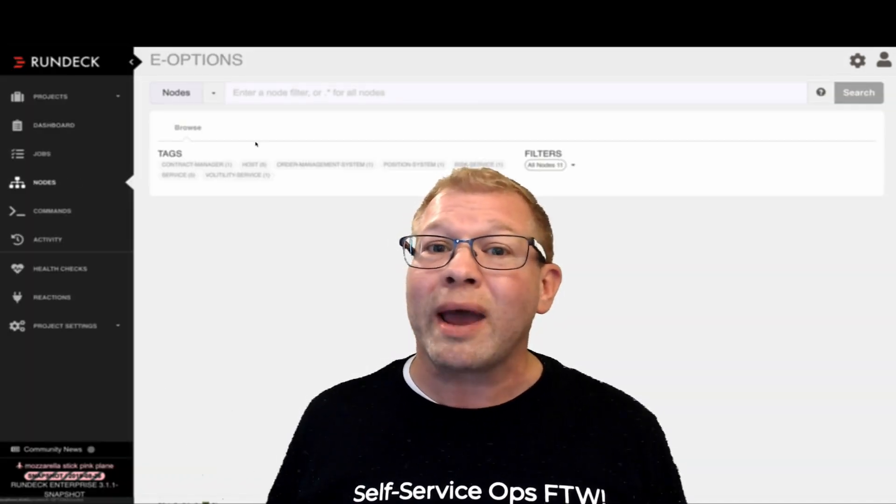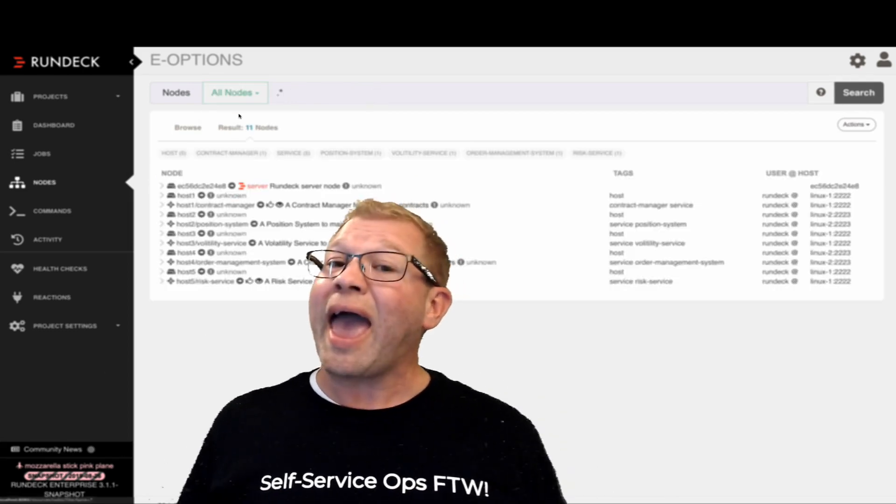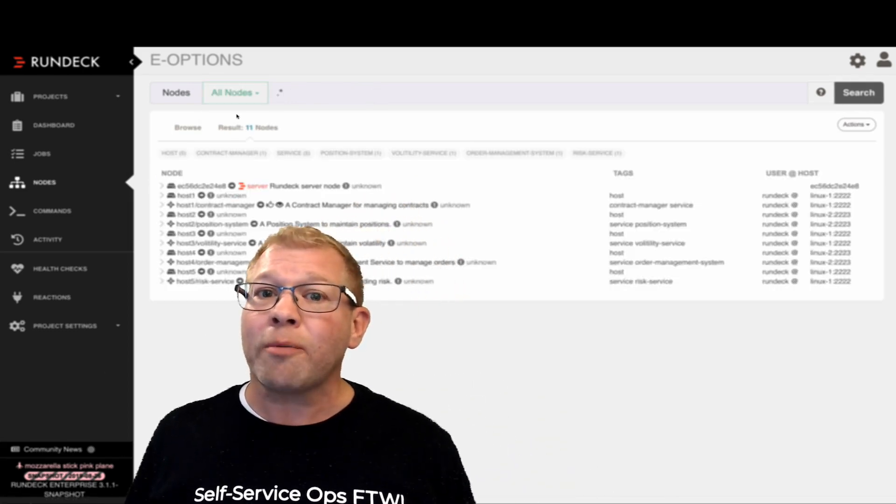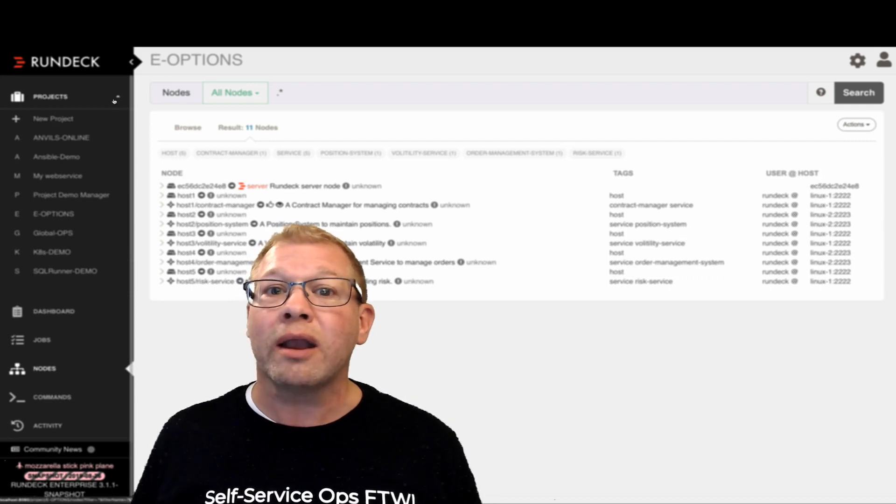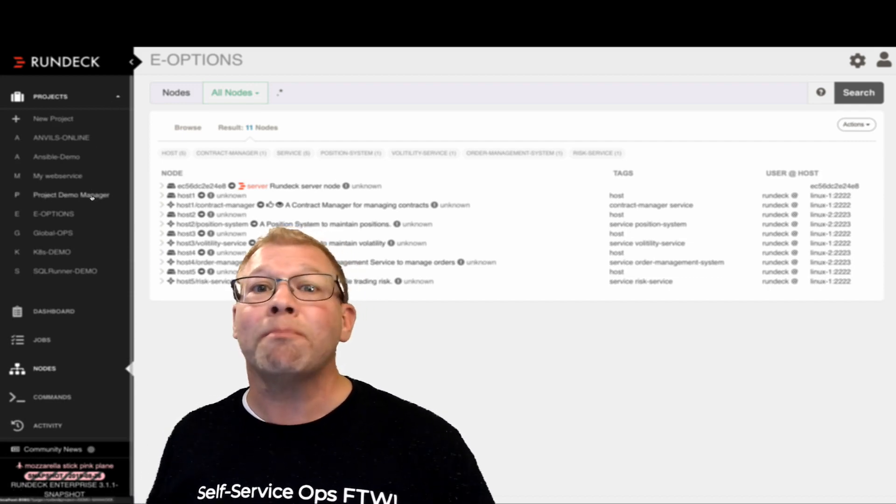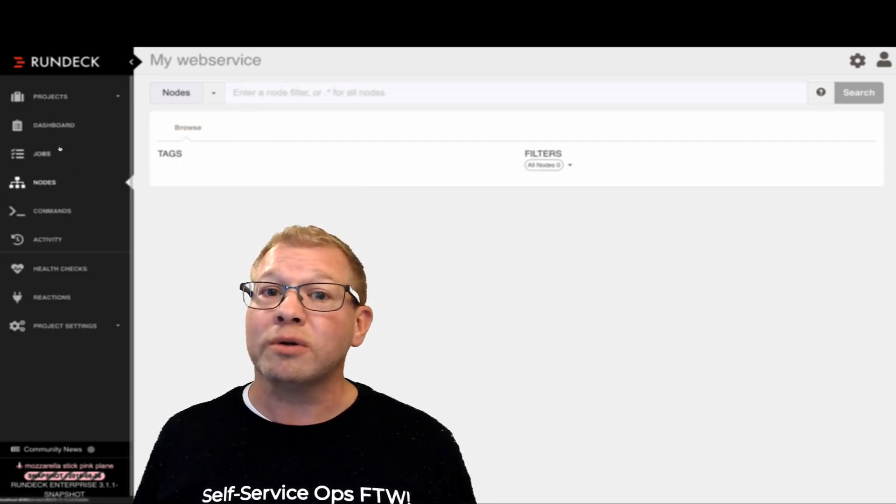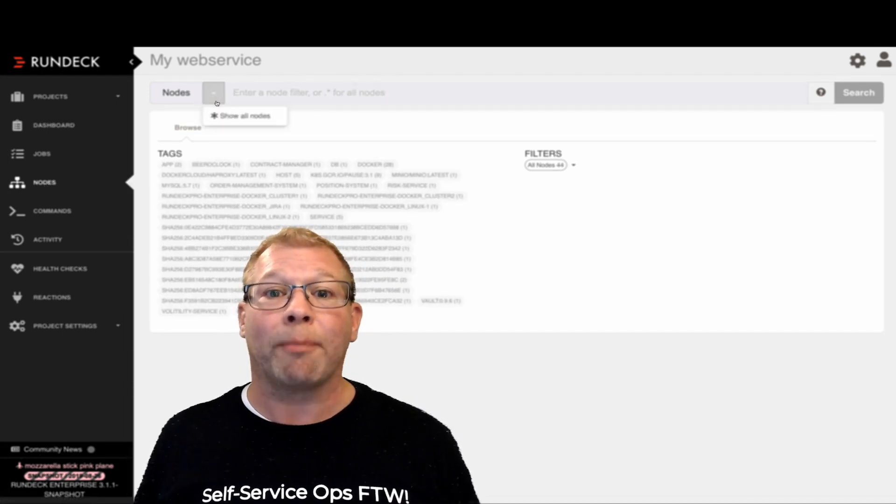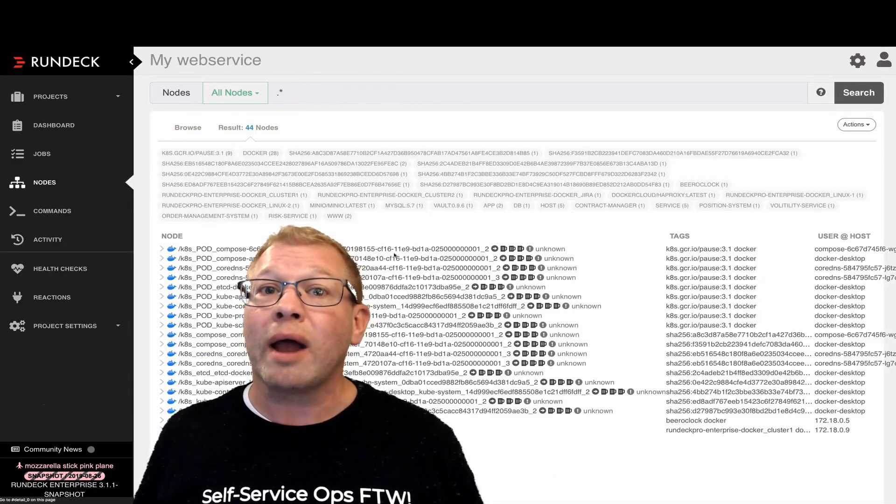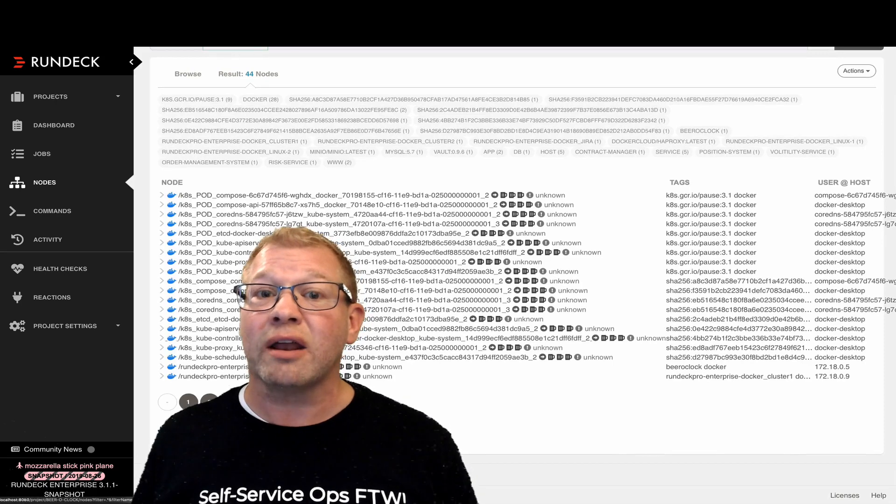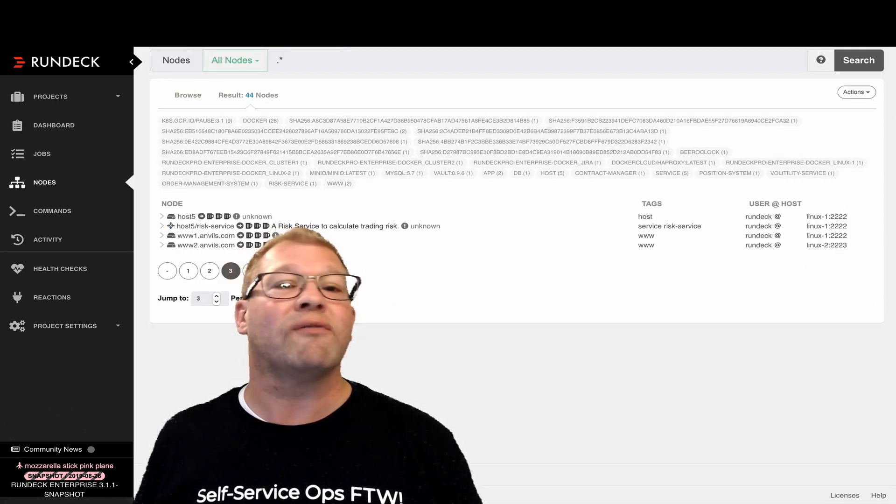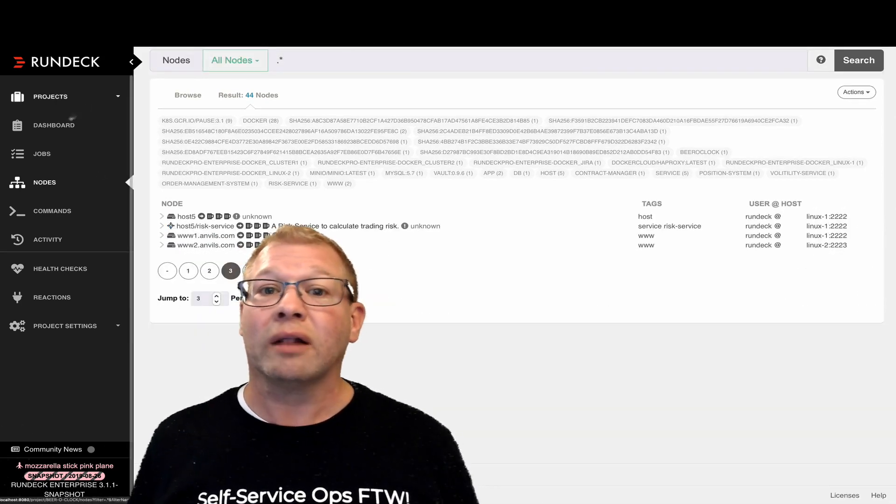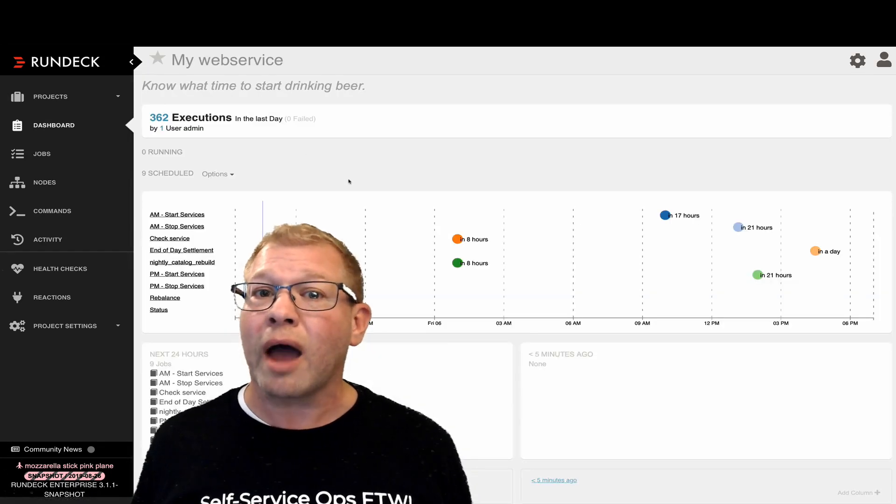Secondarily, another powerful thing about Rundeck is being able to run your jobs against a myriad of different nodes or endpoints inside of your operations. Because Rundeck is an agentless design, there have been plugins available in the environment for many years, a library of which has been available online.